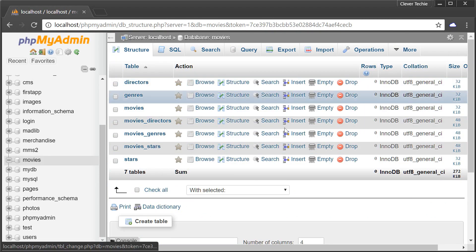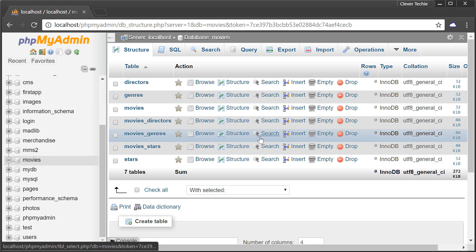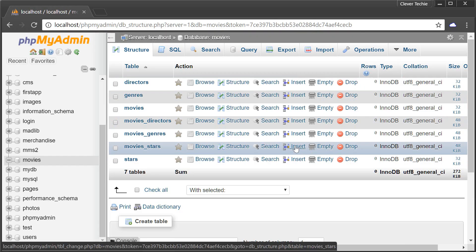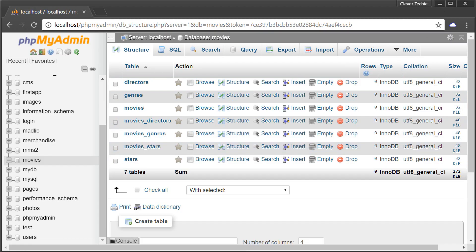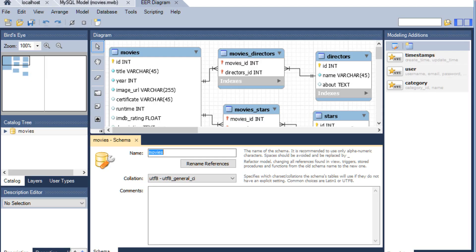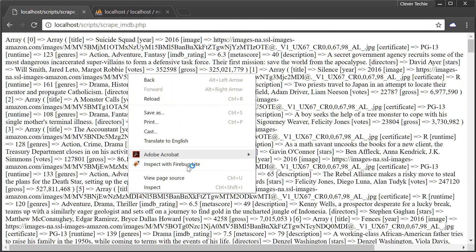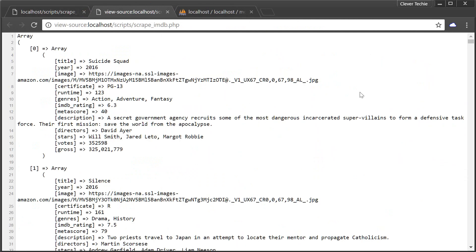And that's how you create and model a database using MySQL Workbench. If you found this video useful, please go ahead and like, share, and subscribe. Make sure to watch the next video where we're going to be inserting all the data we're scraping from the IMDB database into the database that we just modeled. We're going to create the script for that, so make sure you don't miss it. Until next time, Clever Techie out.